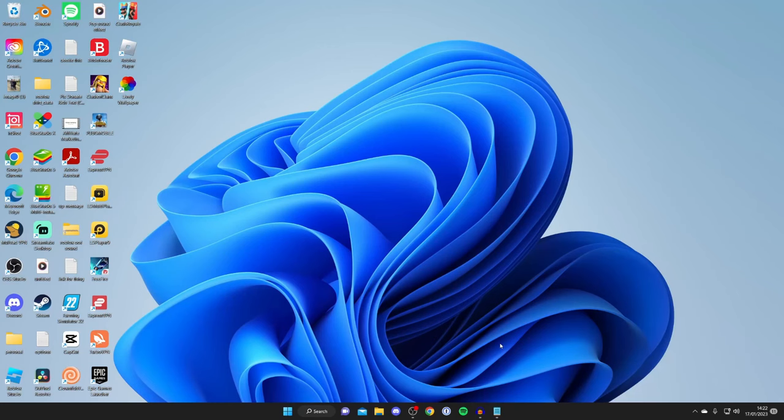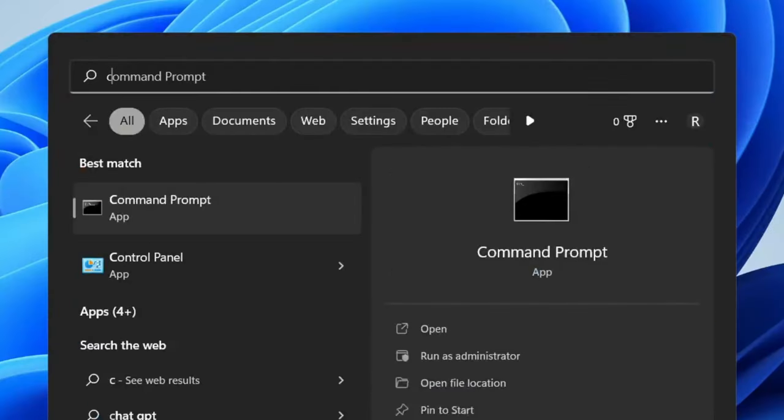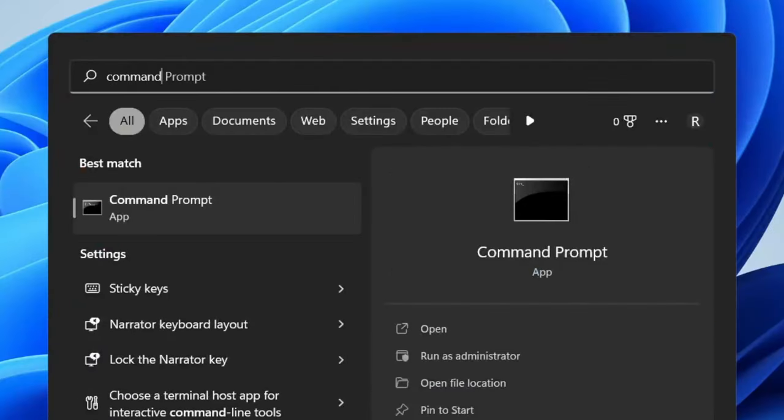The first thing you need to do is go and open up command prompt on your computer. To do that you need to tap on search and then type in command prompt and it's going to automatically pop up.